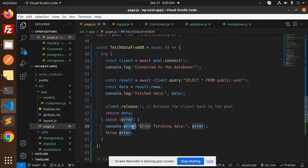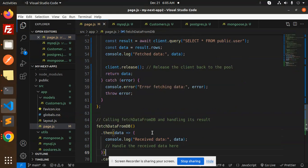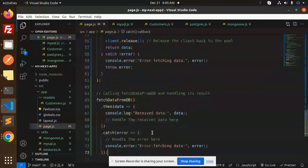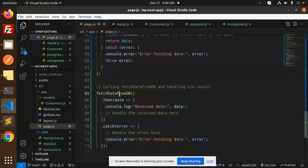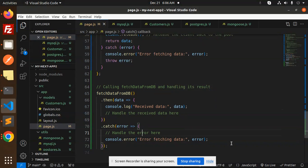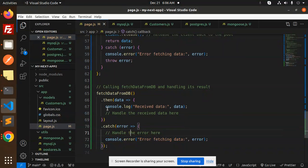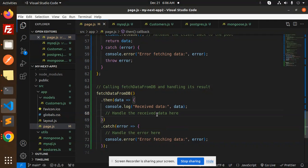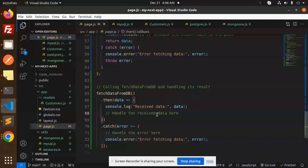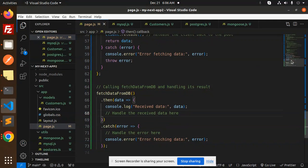Error fetching the data if something goes wrong. Here we have the calling fetch data and handling its result. If something goes wrong it will show error fetching the data, else it will show the received data and what's the content on it. Let's save it and check this.